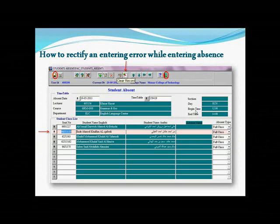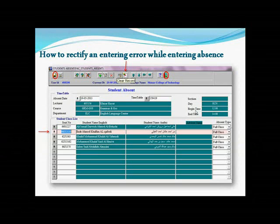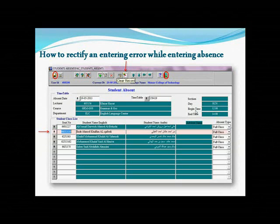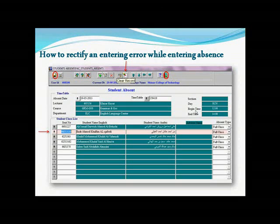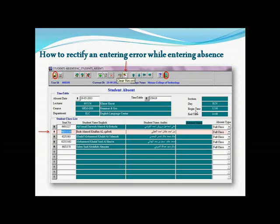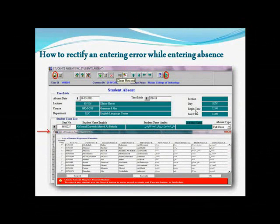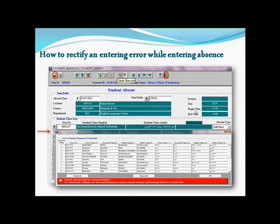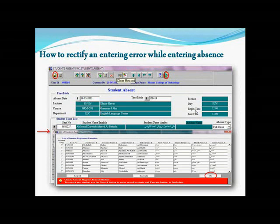Don't forget to click on the exit button, and then you can go again and enter another class attendance. Another case is that you might drop a student while taking attendance. If you forgot one of them, simply click on the down arrow under the Student Class List. That will show again the student list. Click on the student you dropped, enter his absence, then hit OK, save your work, and exit.